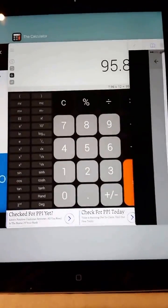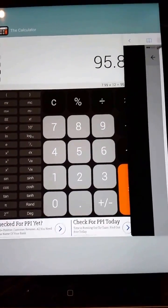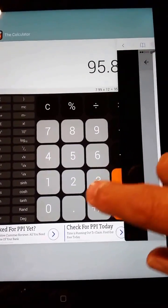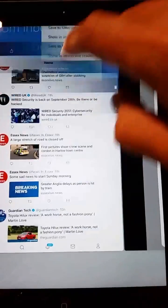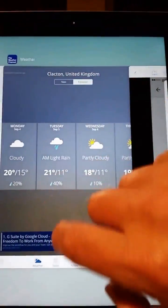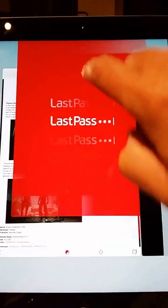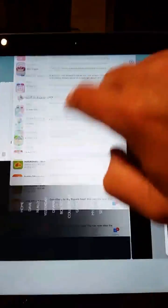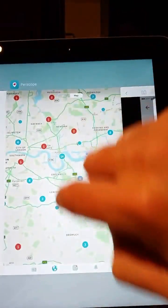Once you've double tapped it, you'll see your open app windows. All you need to do is swipe away all these windows by swiping upwards. Just keep swiping upwards until they're all gone.